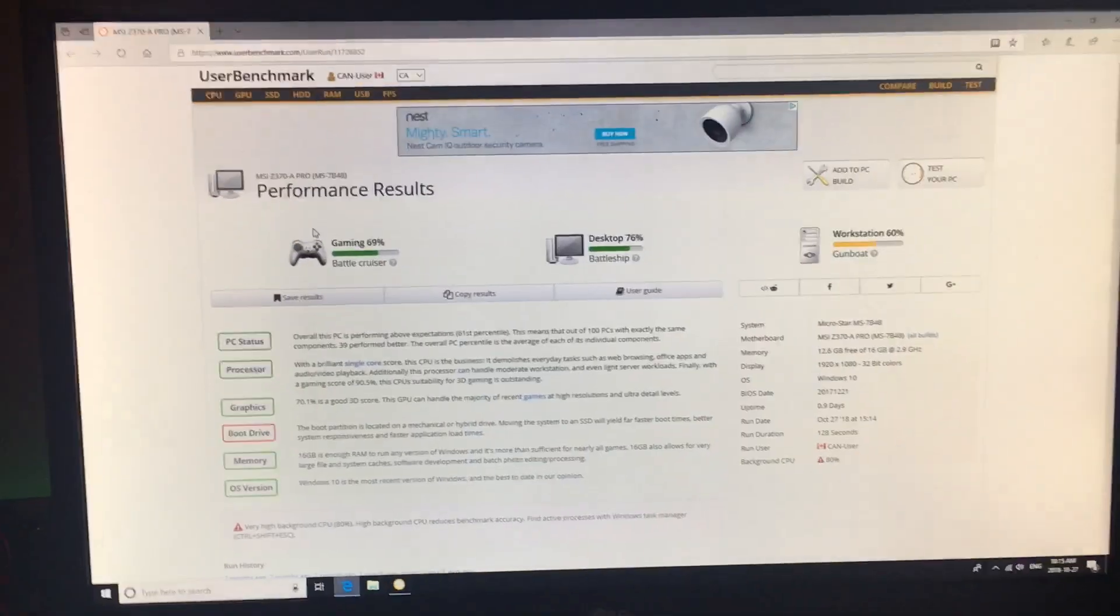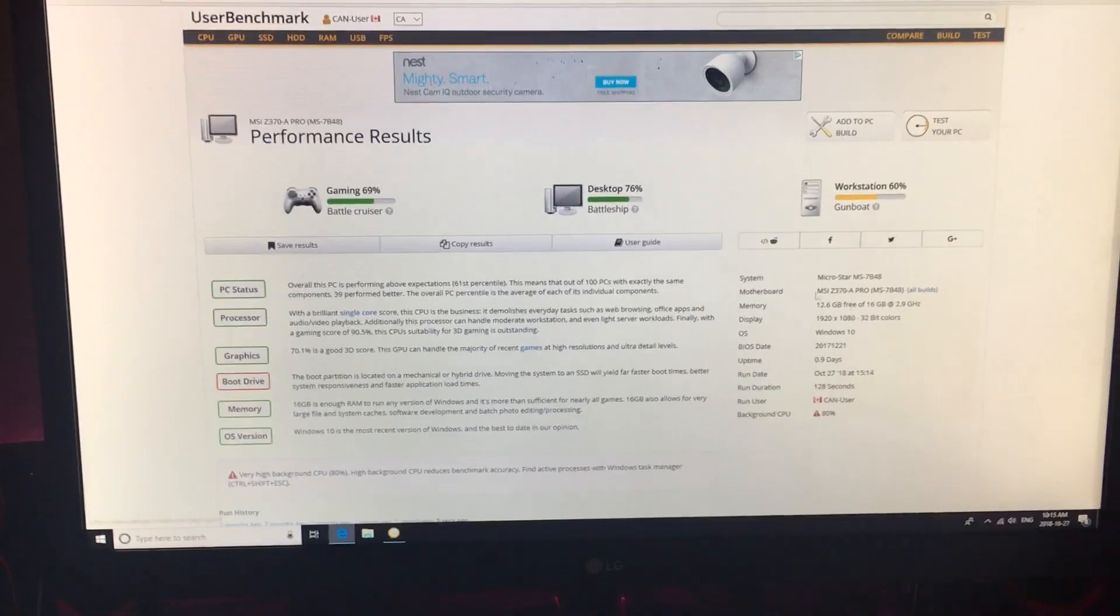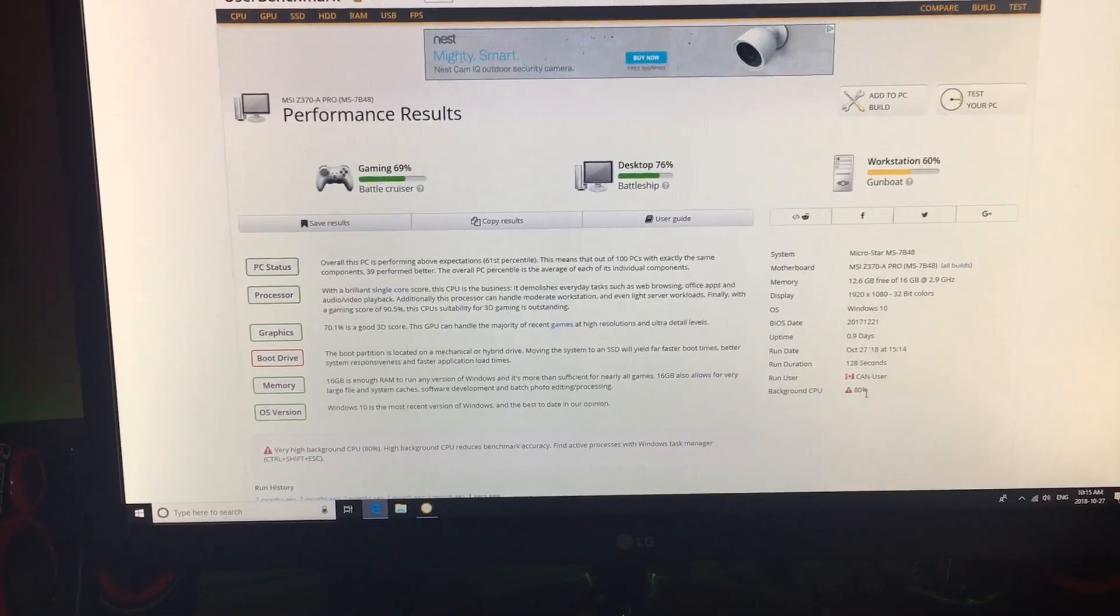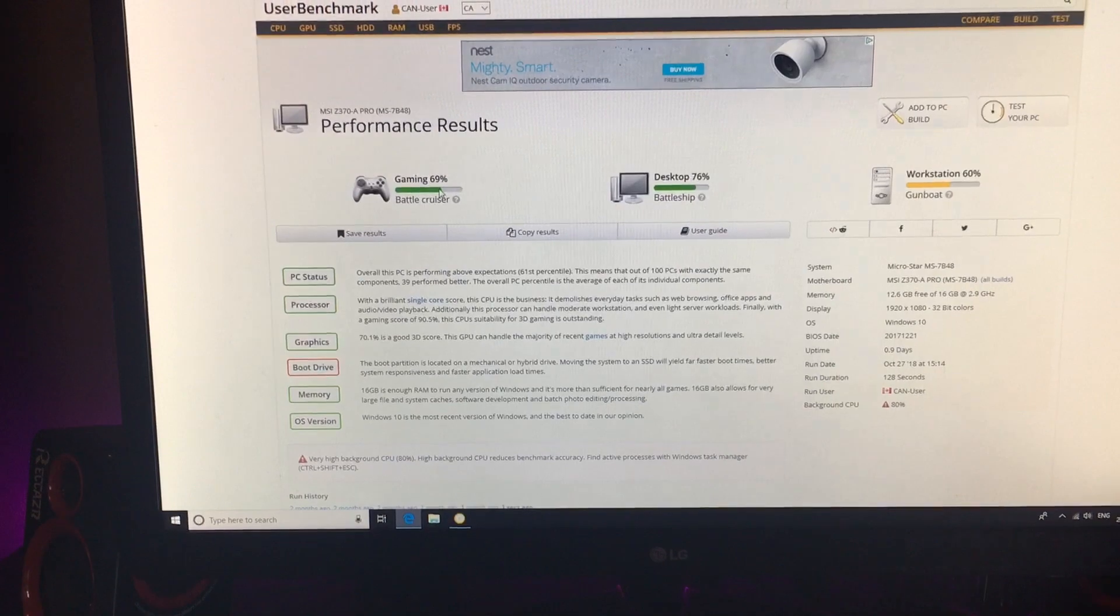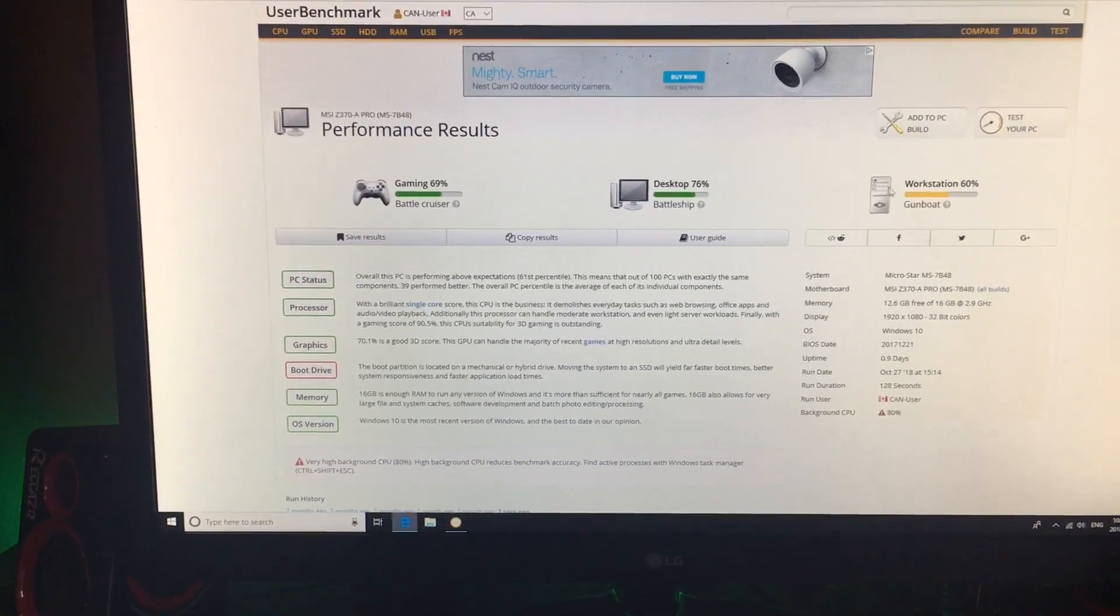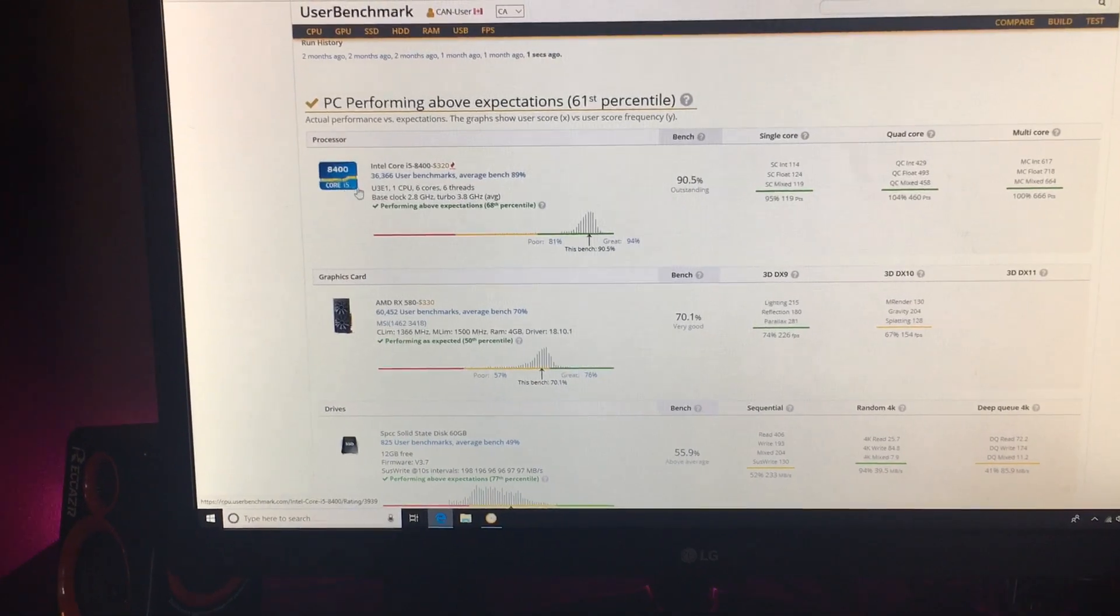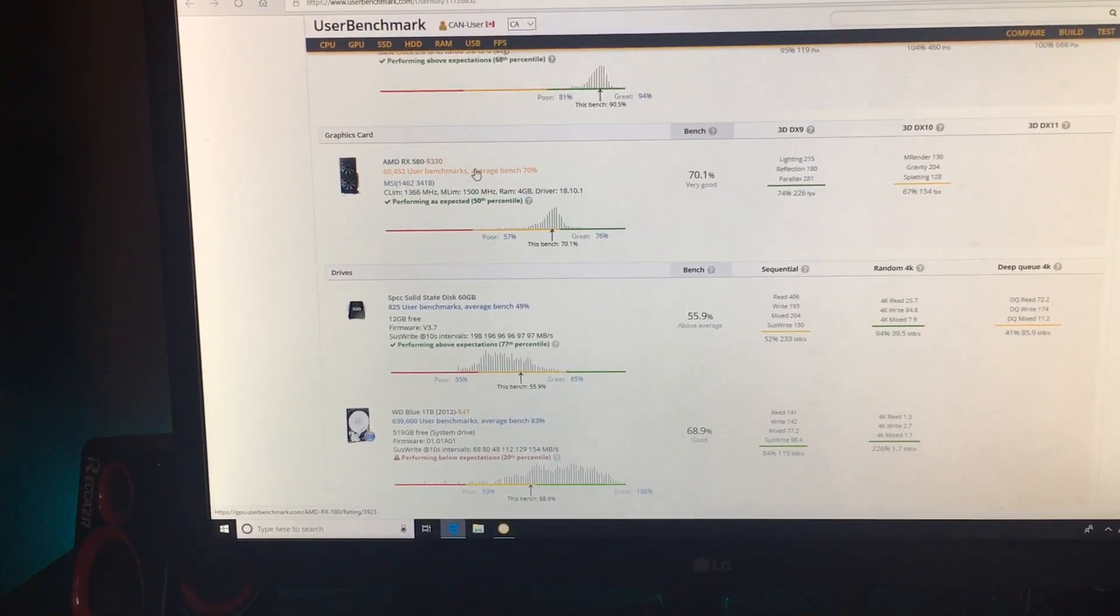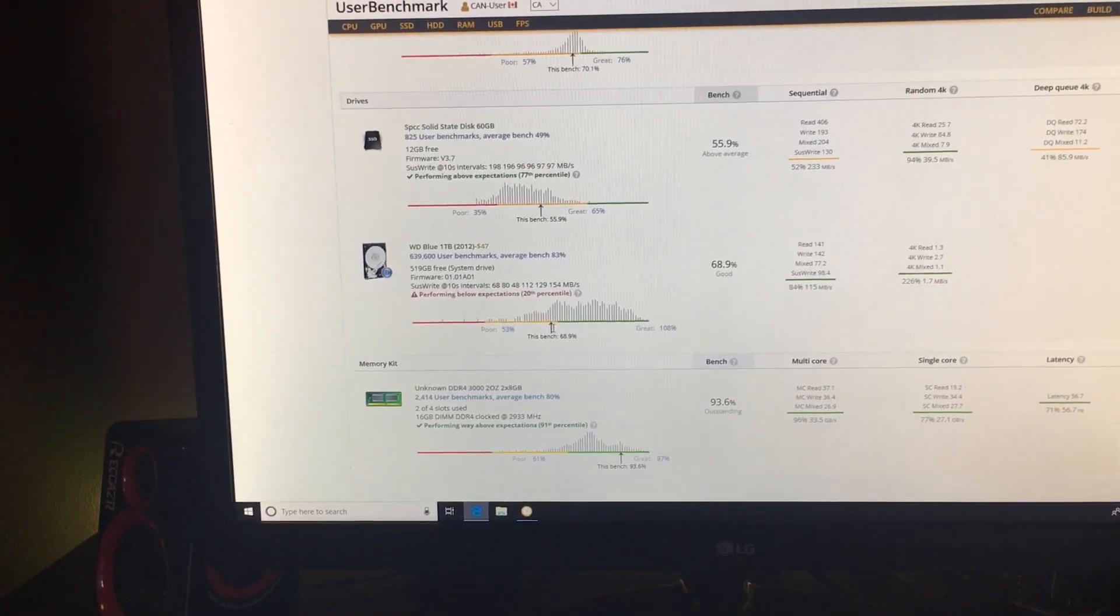I'm showing what my PT scored. It says I have high background CPU, so I should probably do another test. 69, 76, 60. My AMD RX 580, SSD didn't score nearly as good as it was supposed to. My RAM, I got it clocked to 2,933.